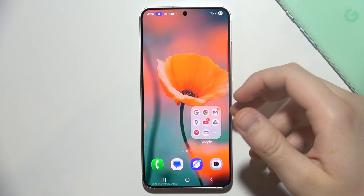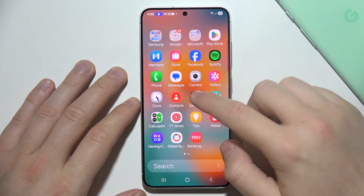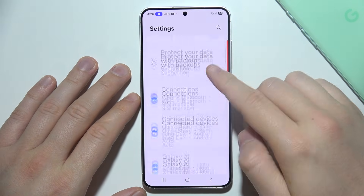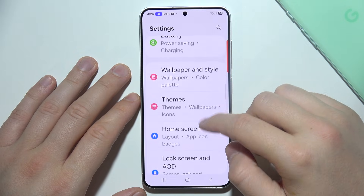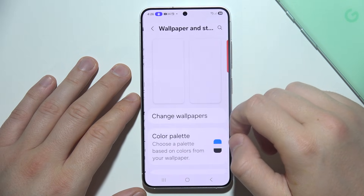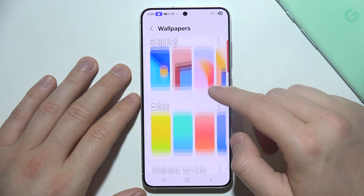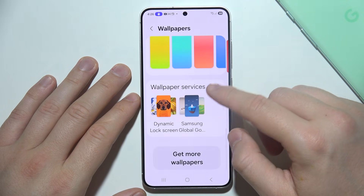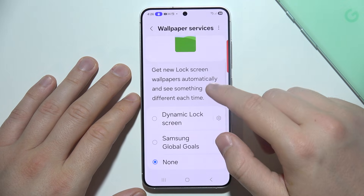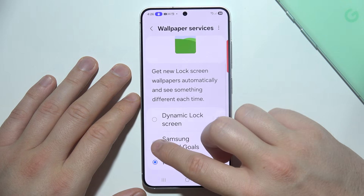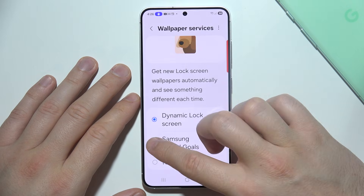To enable auto-changing lock screen wallpapers on a Samsung S25, start by opening Settings, then navigate into Wallpaper and Style, then click to change wallpapers and go into Wallpaper Services, tap right here, and select Samsung Goals or the dynamic lock screen.